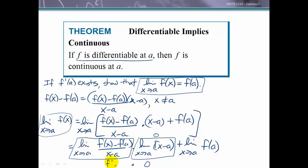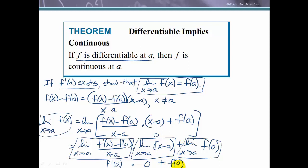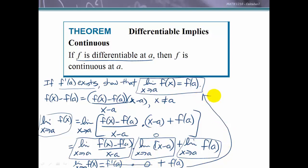The first factor is just the definition of the derivative at a, which is f prime of a — a finite number because we know the derivative exists. So we have f prime of a times 0, which equals 0. The limit of f of a as x approaches a is just the constant f of a. Therefore the limit as x approaches a of f of x equals 0 plus f of a, which equals f of a. This proves that if f is differentiable at a, then it is continuous at a.